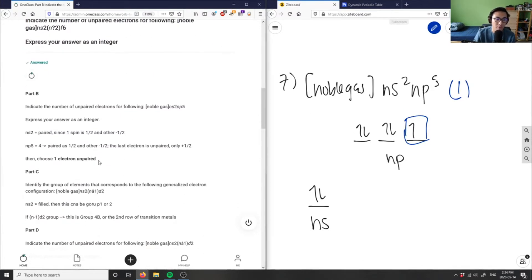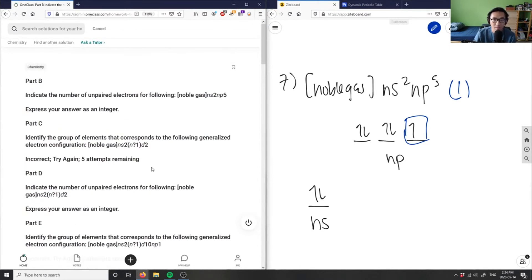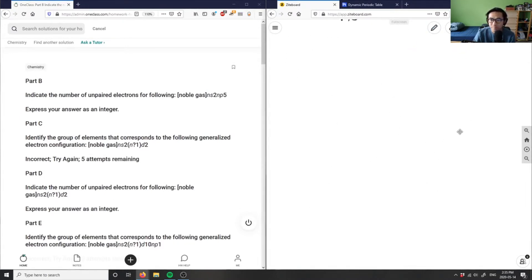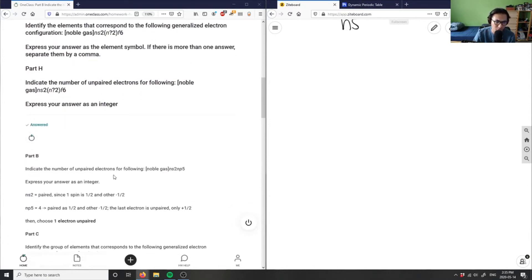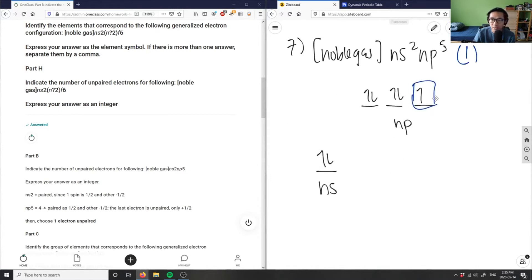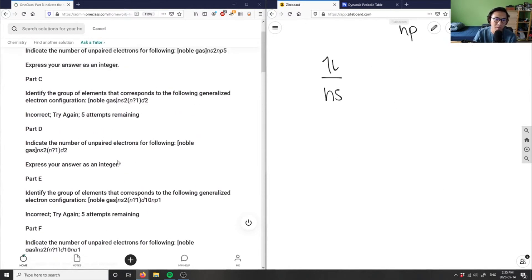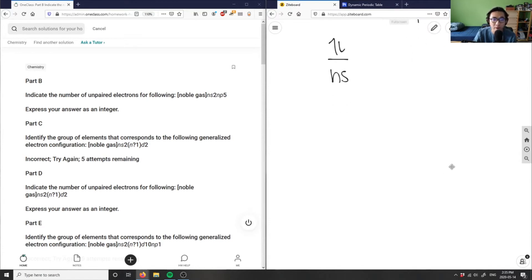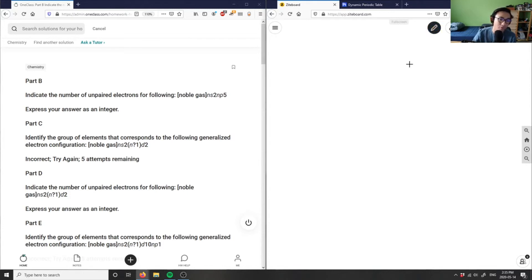Checking the answer — one unpaired electron — that's correct. For Part C, the provided solution uses spin numbers, noting spin +½ and -½ to identify one unpaired electron. Either approach works, but I personally prefer drawing the energy level diagram so students can see which levels are higher in terms of s and p orbitals.